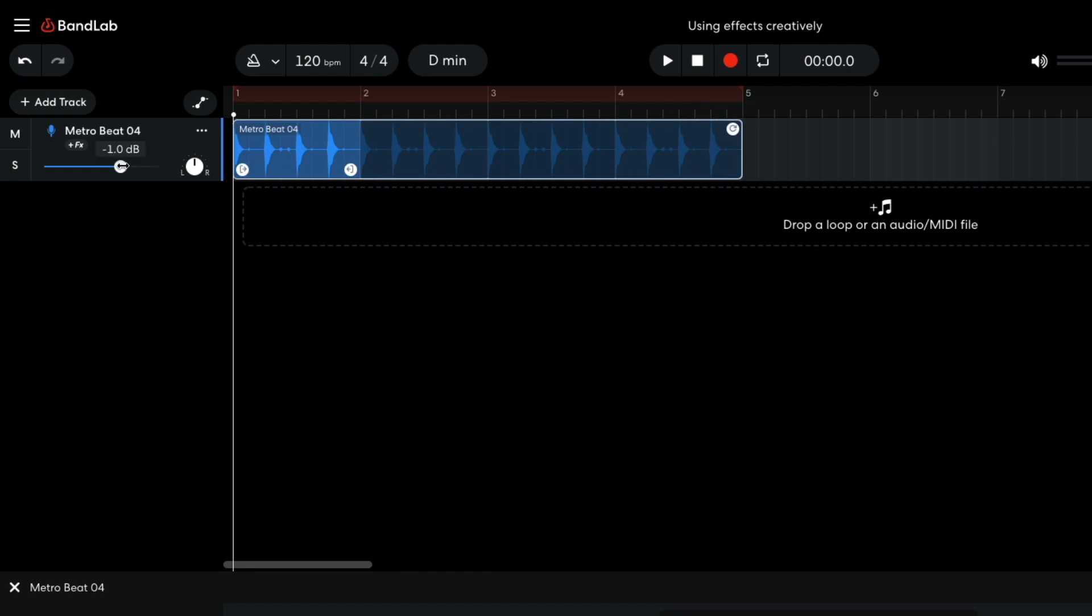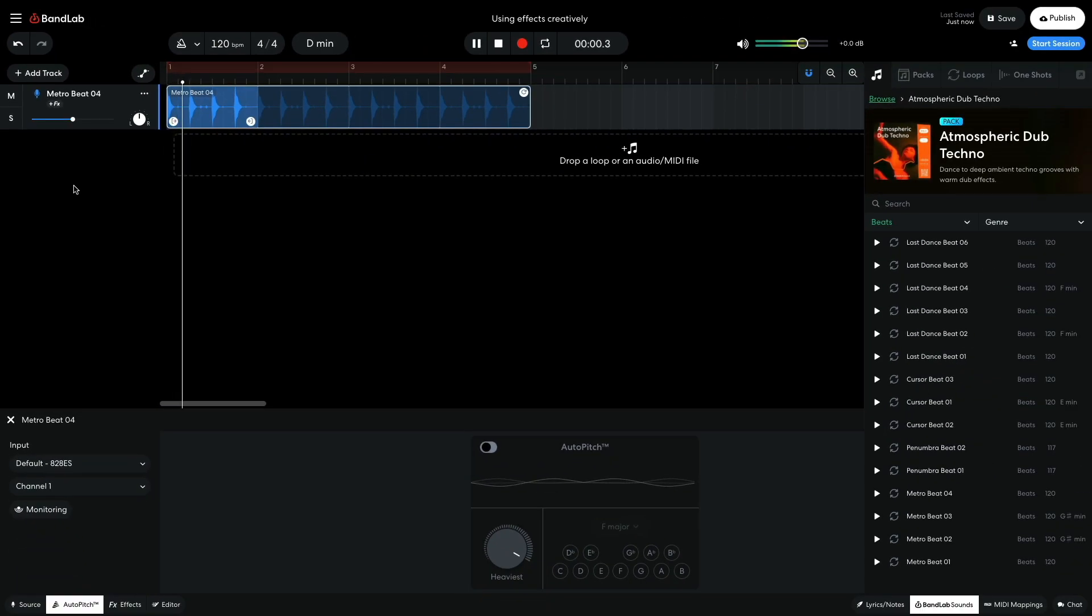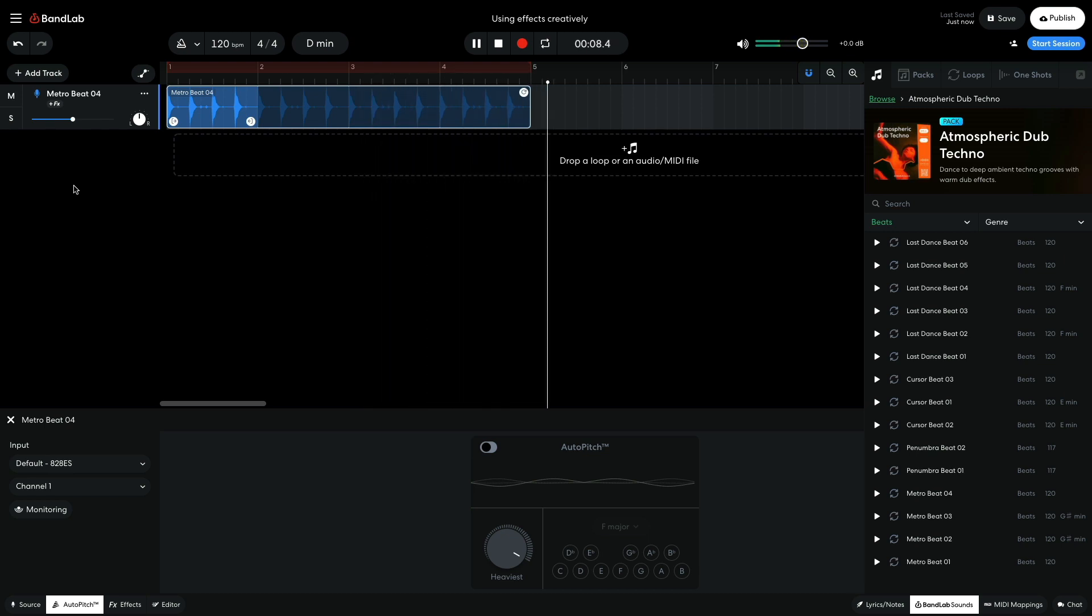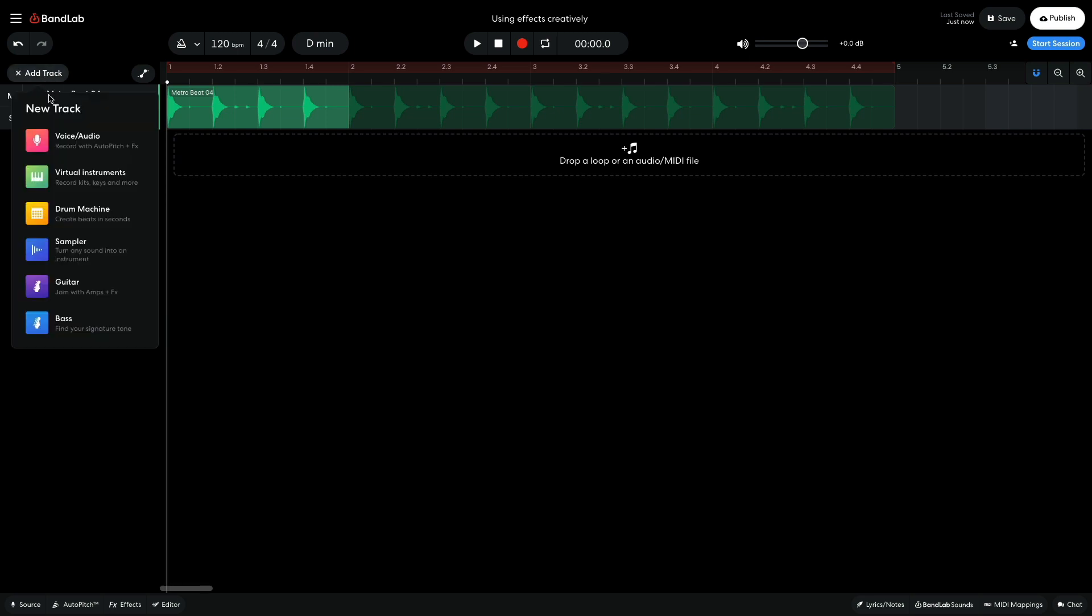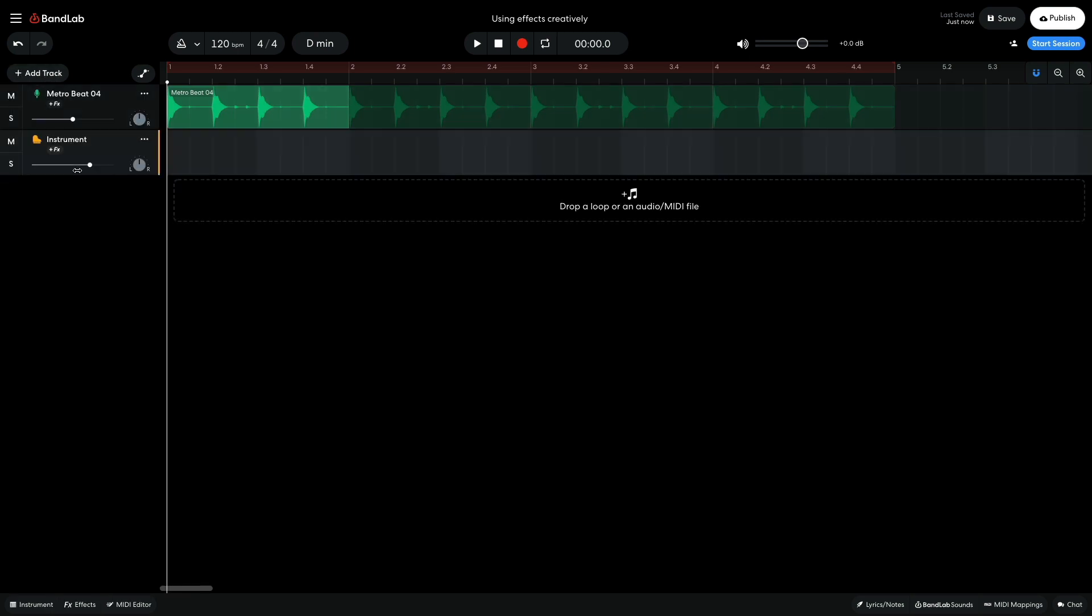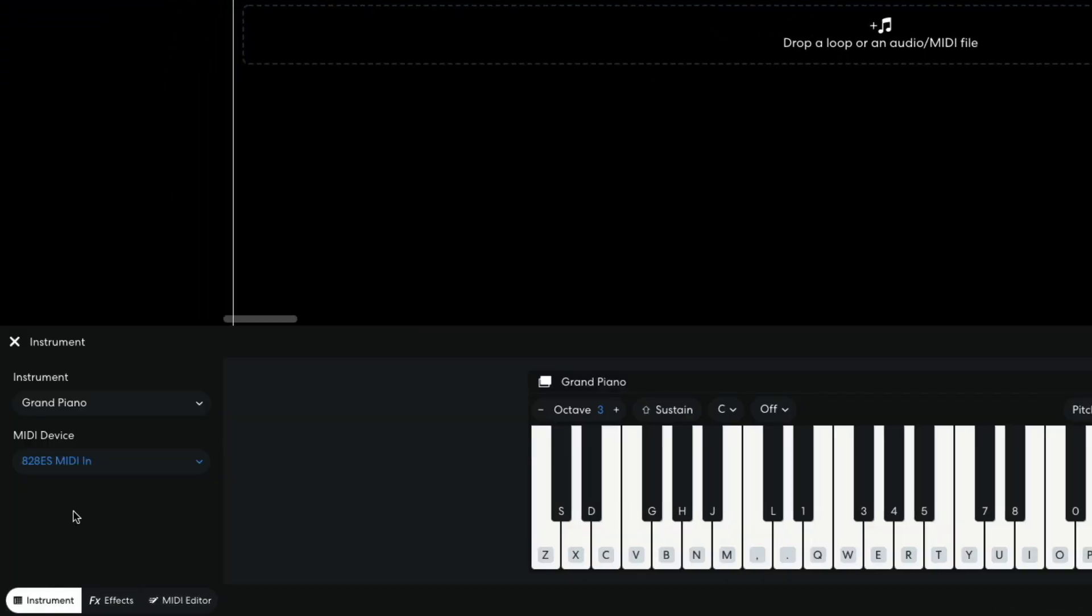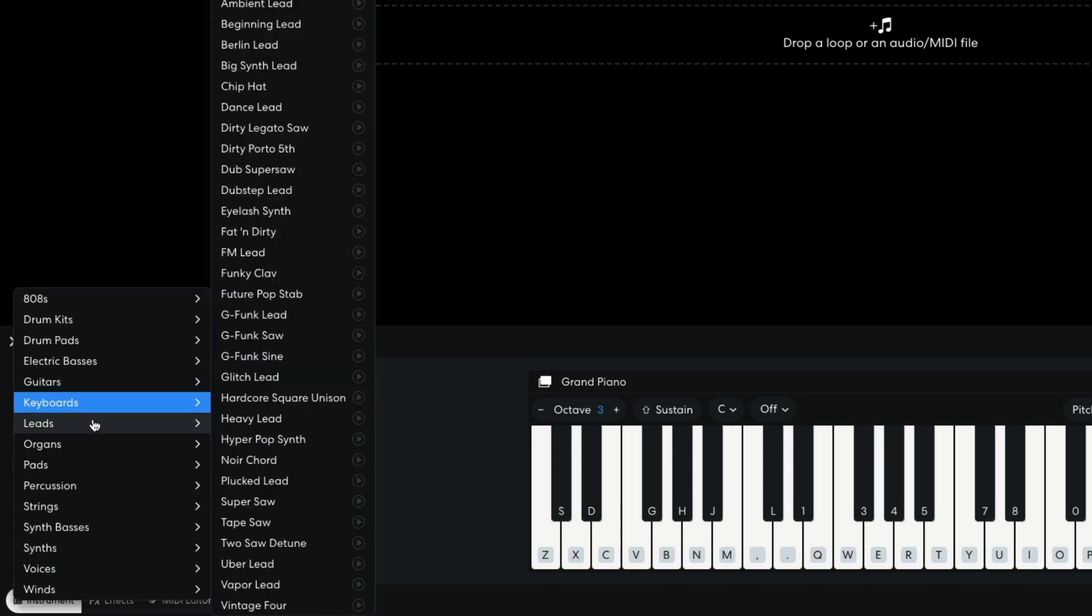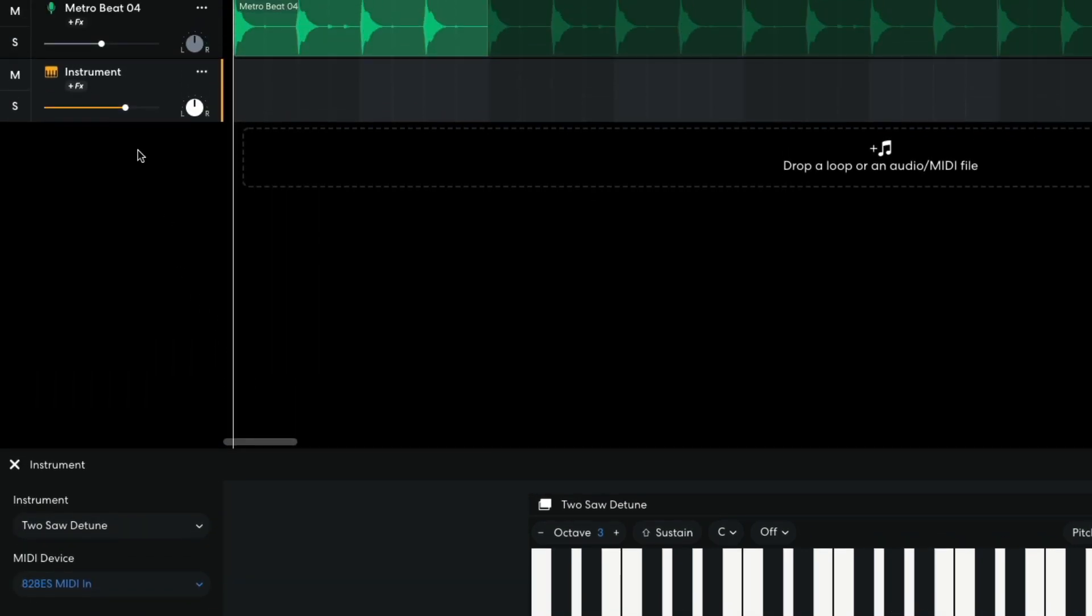I set this track to minus 6 dB so that I have more headroom to add other elements to the mix. I add a virtual instrument track and set the Instruments to Leads, Two Saw Detune. I also set this track to minus 6 dB.